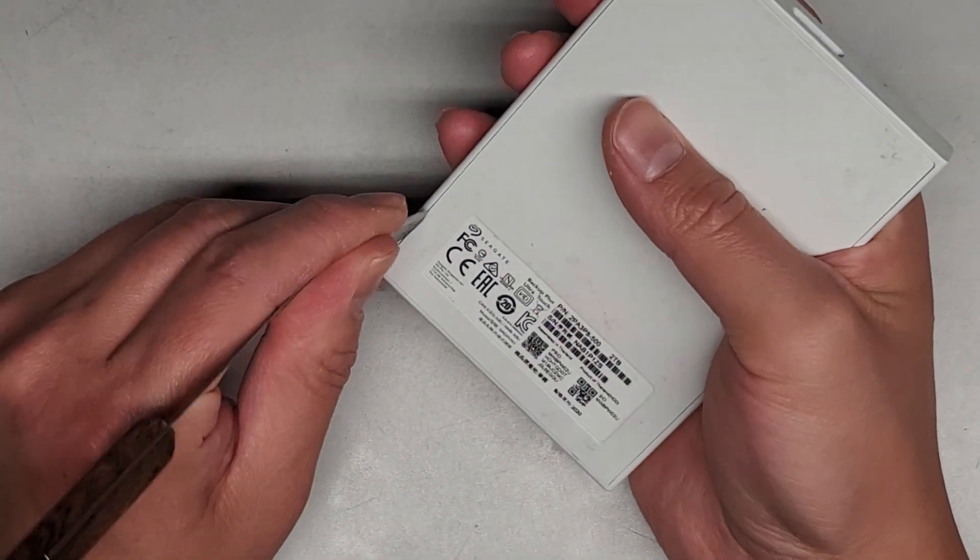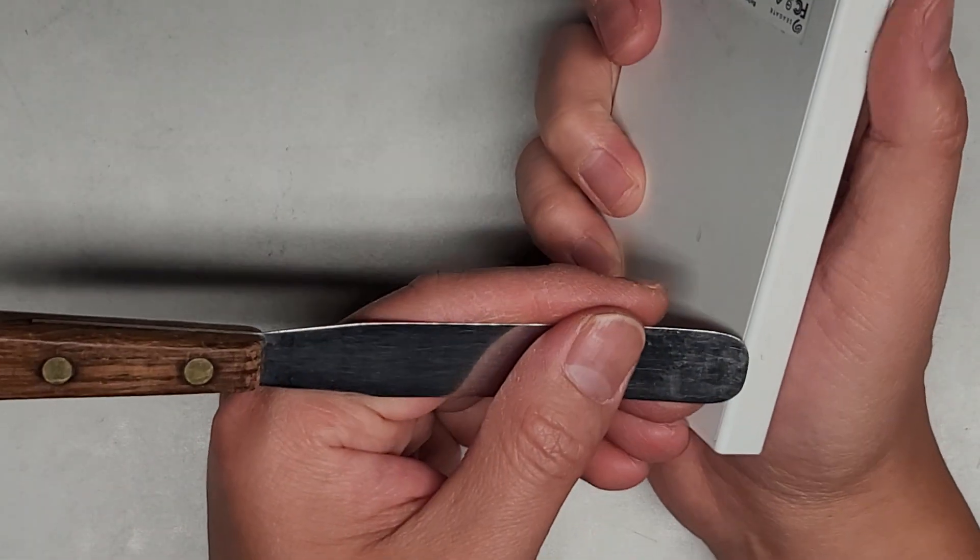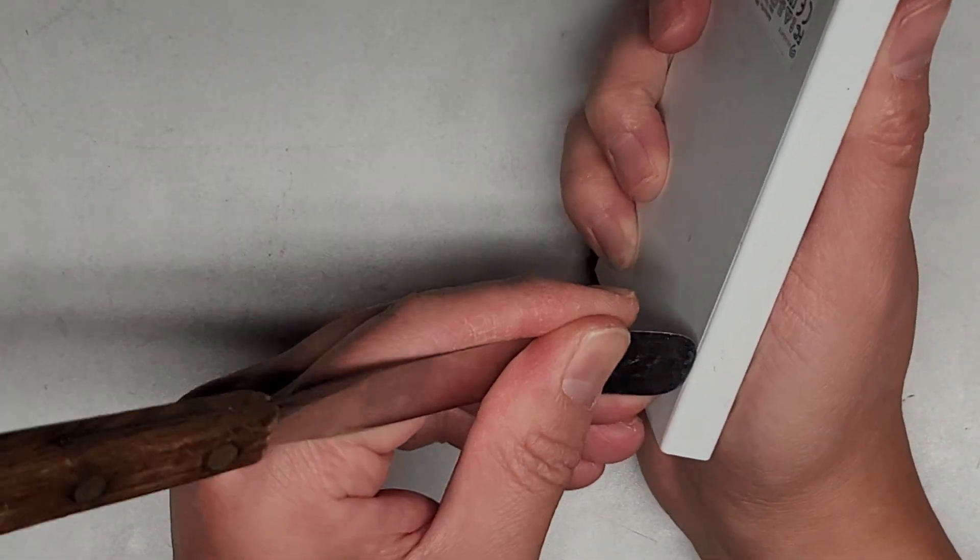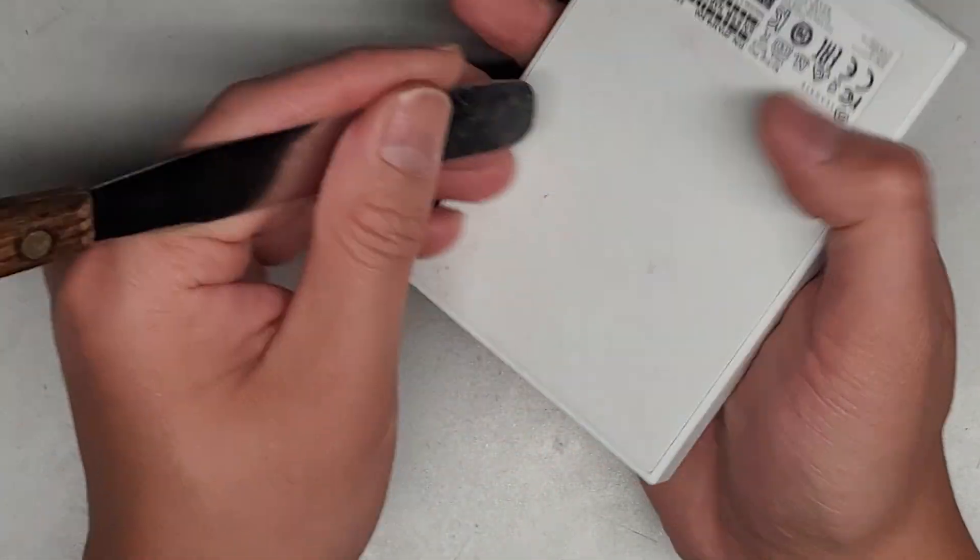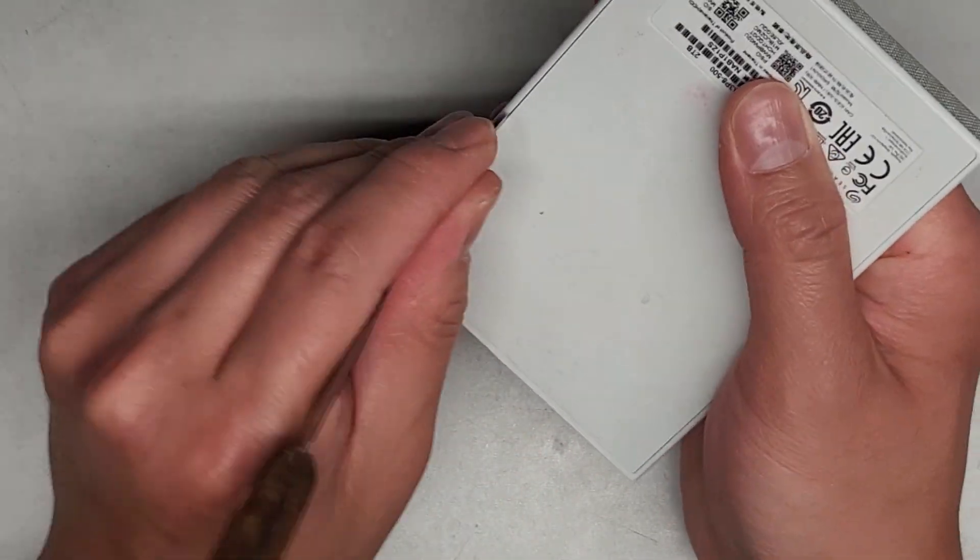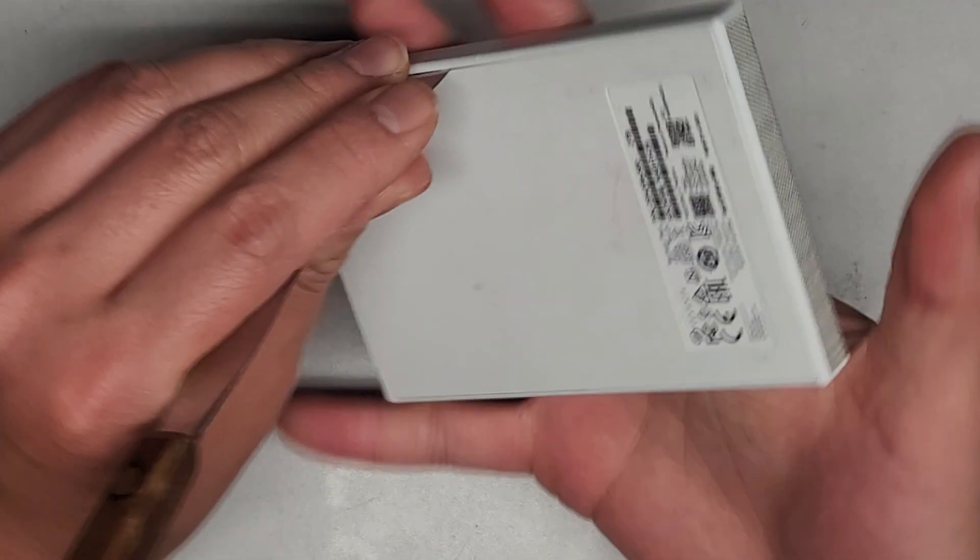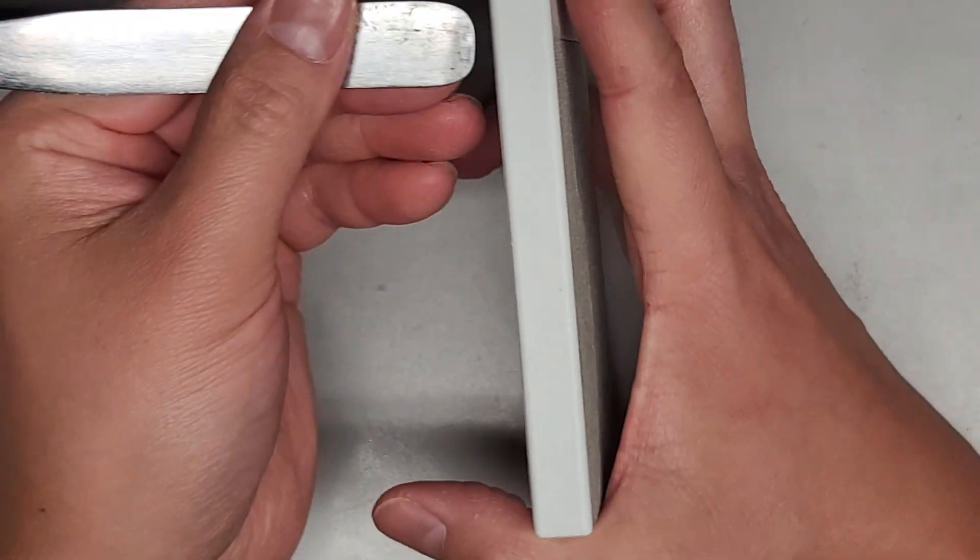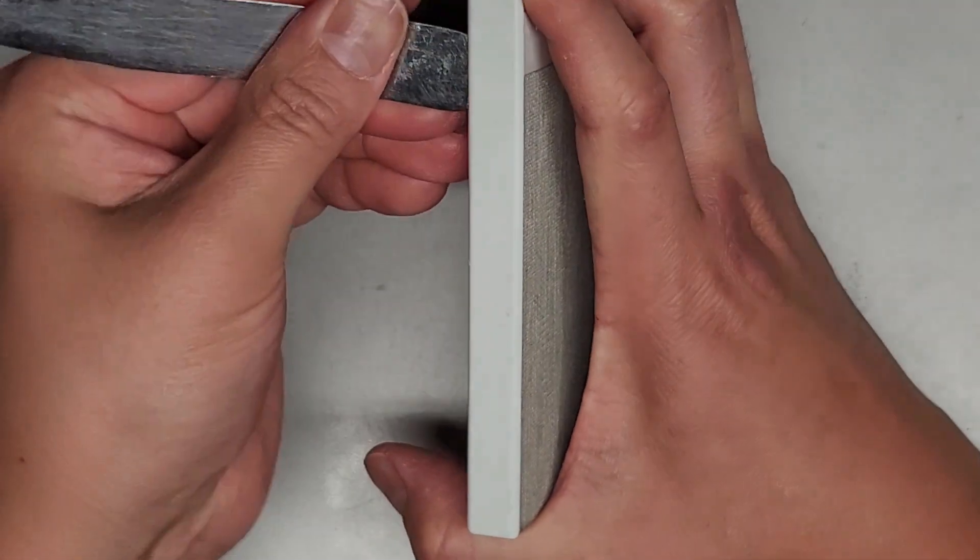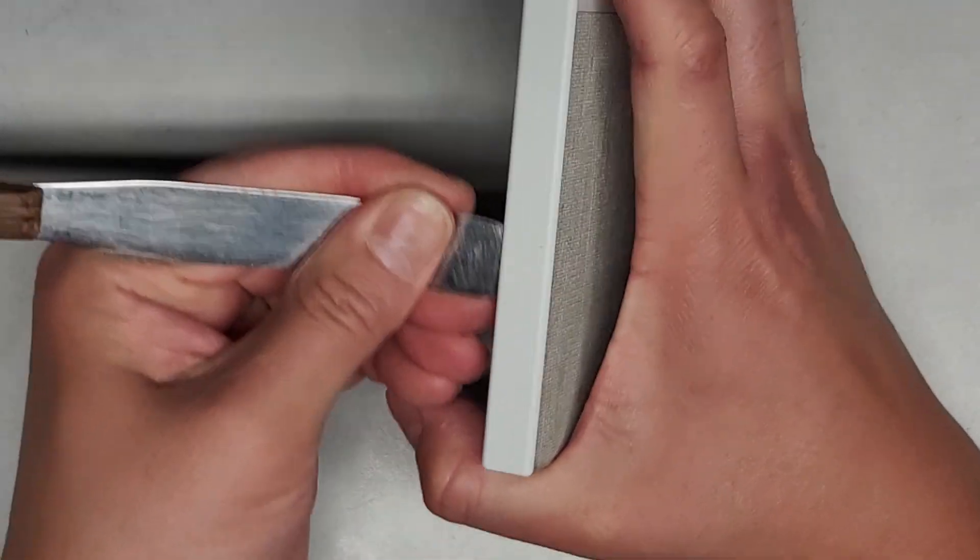So I'm going to use this thin metal tool here and we're going to try and pop it out. Let's just get in there if we can. This seems like it's going to be tough to get out, but let's see here.